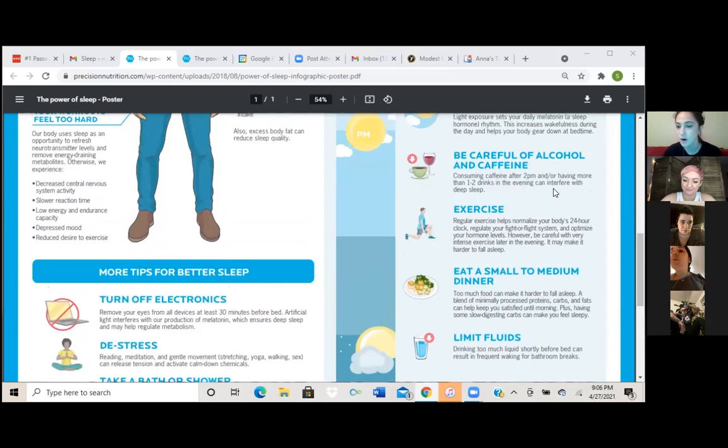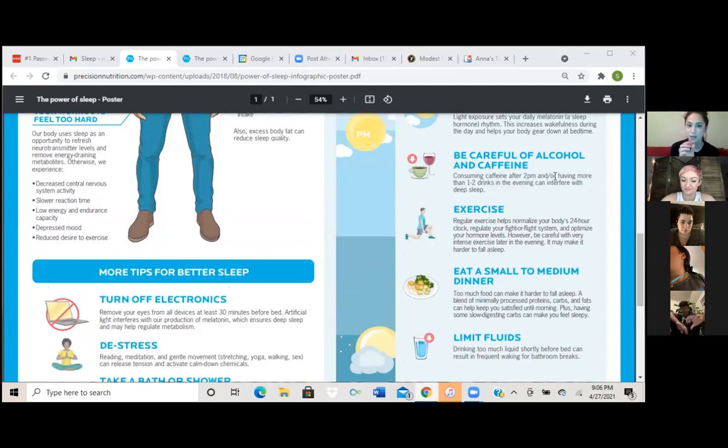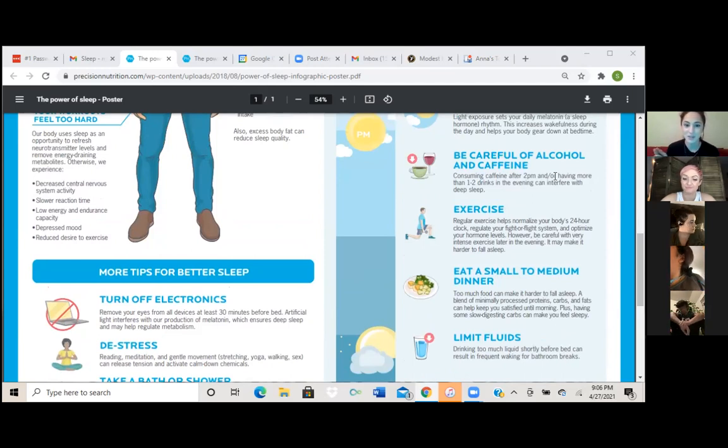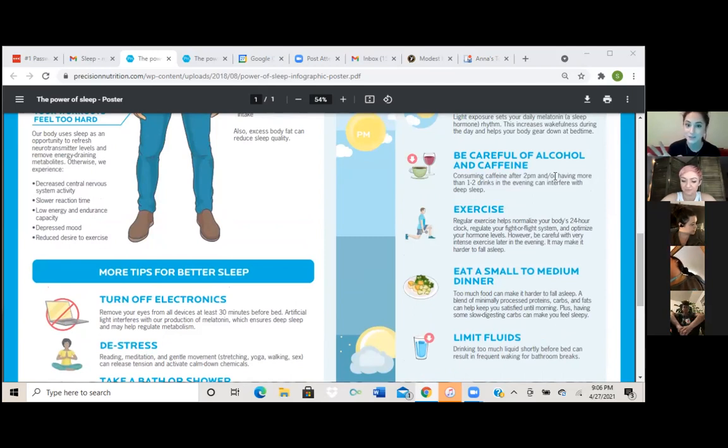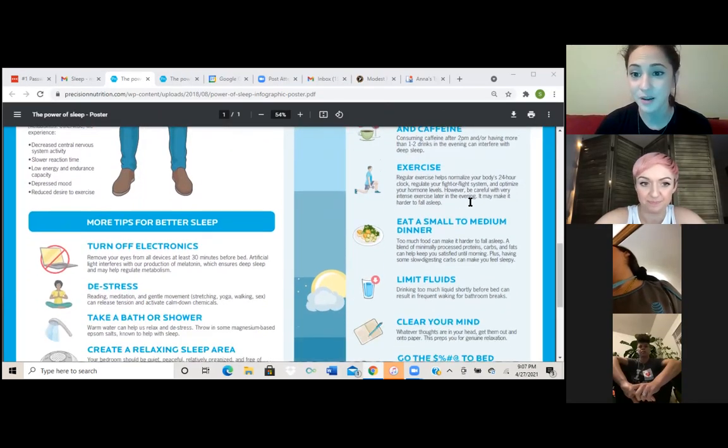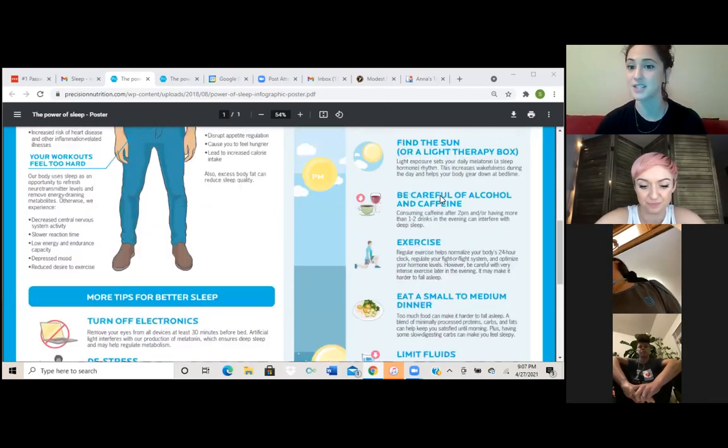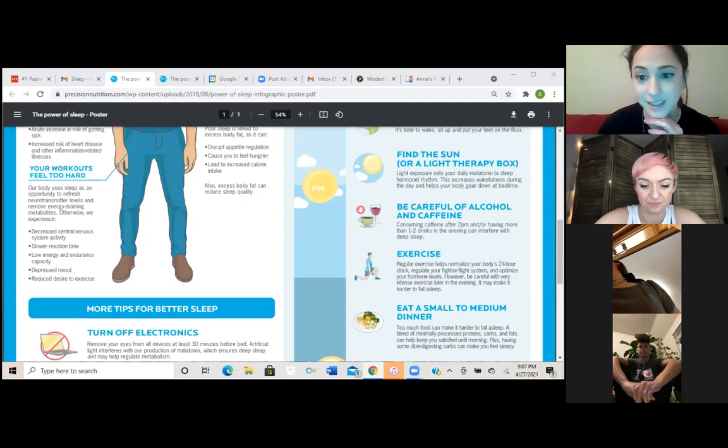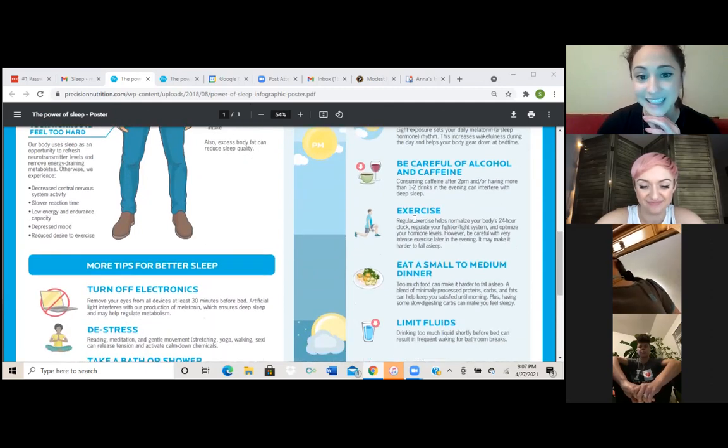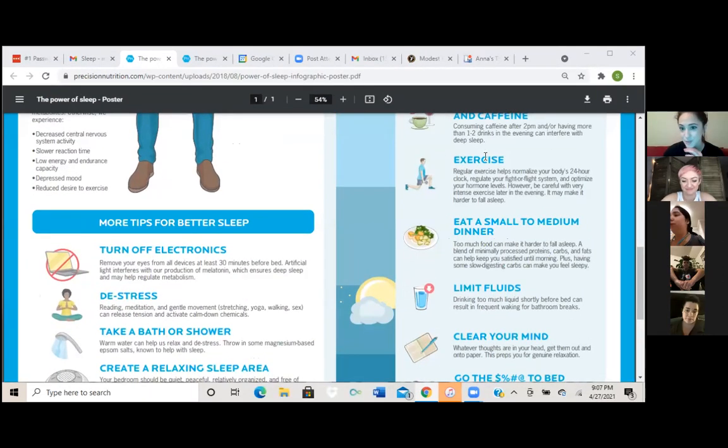So fun fact about alcohol. Like if you are getting intoxicated before you go to sleep, your body is unable to go through the full REM cycle. So you're no matter how long you sleep, even if it's 10 hours afterwards, you're going to wake up and feel like you got no sleep. Which I can attest to for sure.